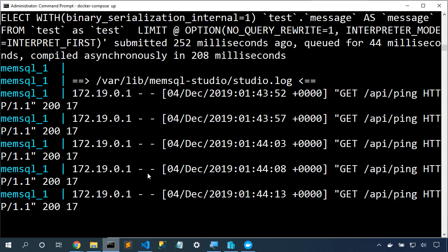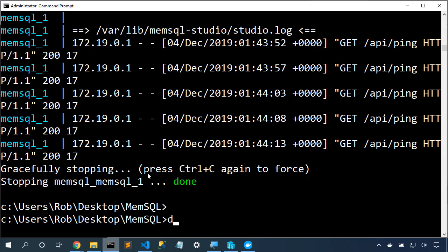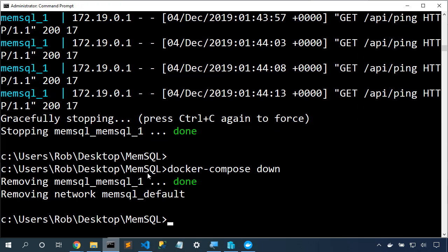So now let's close our cluster. I'm going to hit Ctrl-C, and that will stop MemSQL, stop the Docker Compose file. Docker Compose down will ensure that all of our containers are stopped. This will also delete the data out of our database.